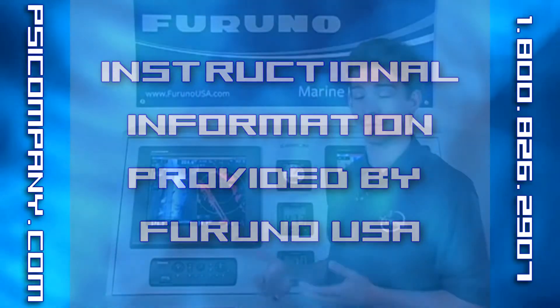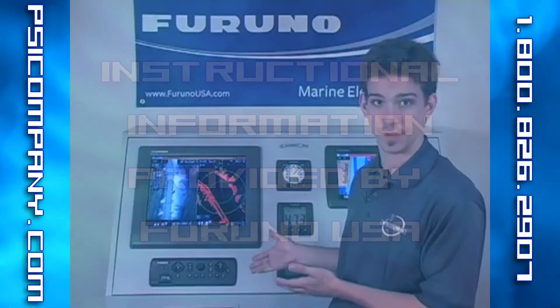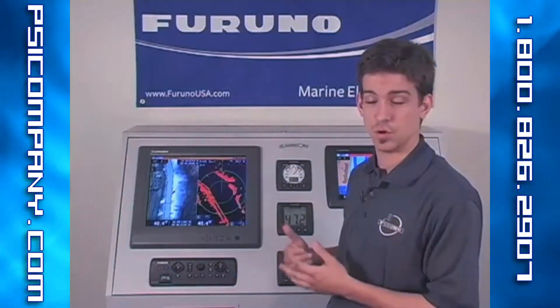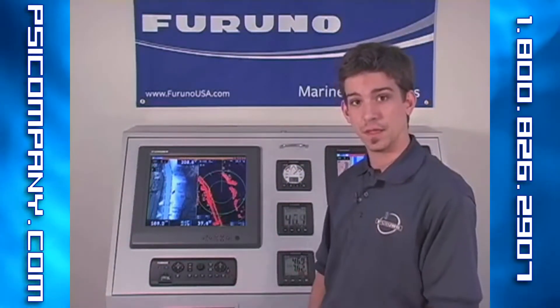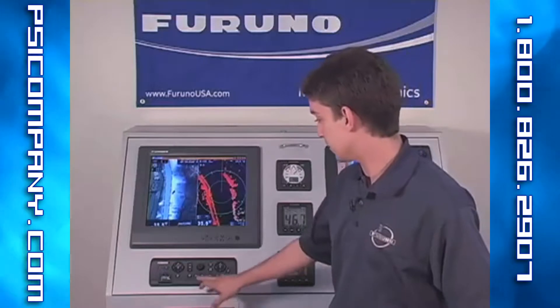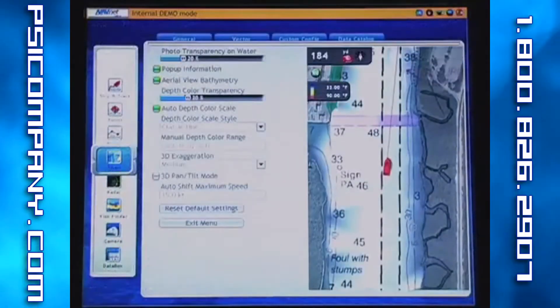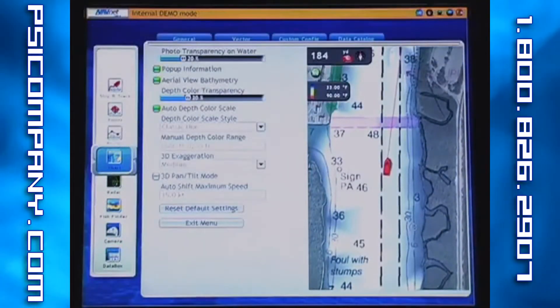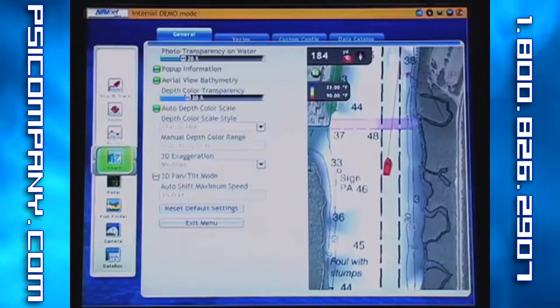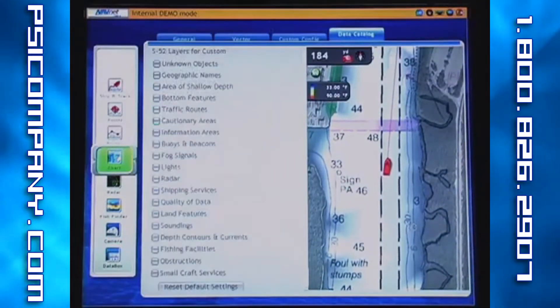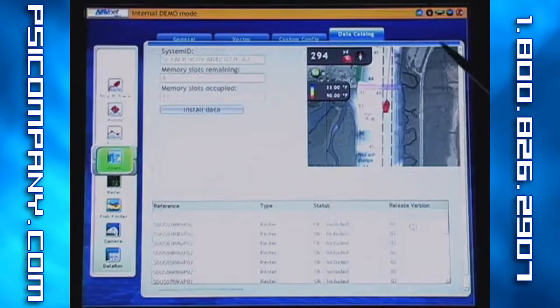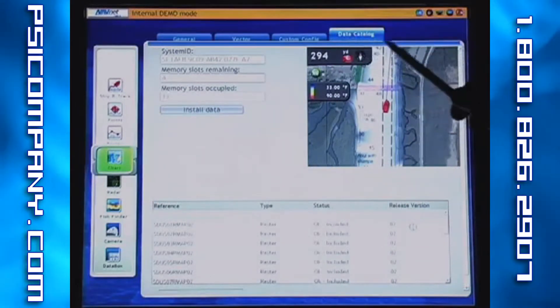So let's move on. To report your chart data on the NavNet 3D system, we first need to get into the data catalog portion of the chart menu. That can be accessed by pressing menu and then using your rotor key to press enter and then scrolling over to the data catalog tab.